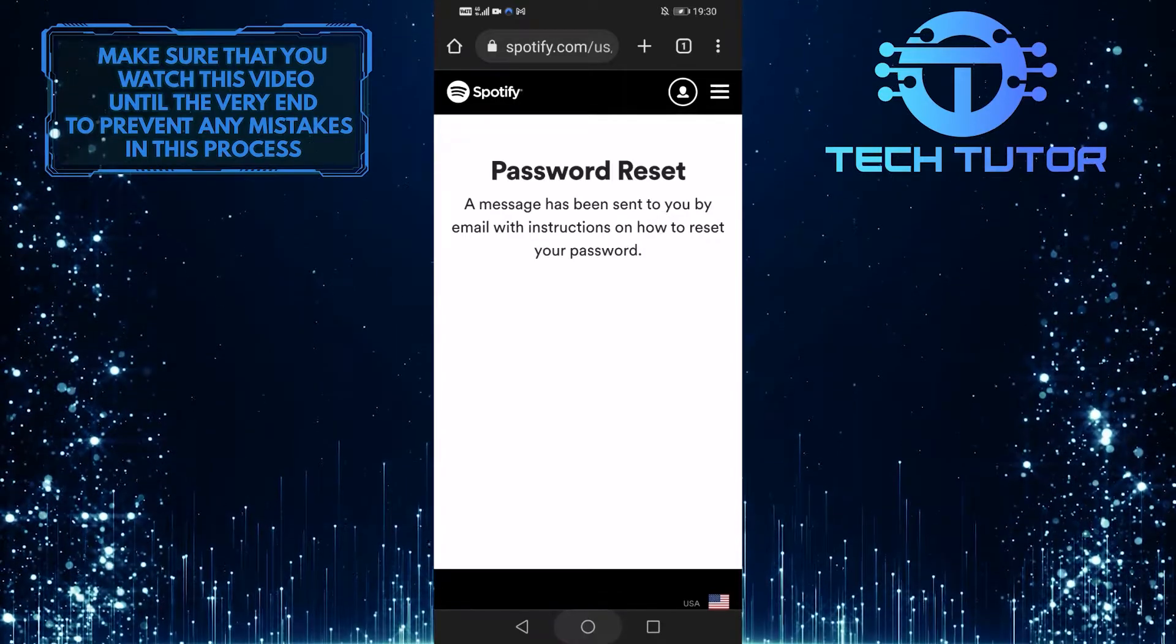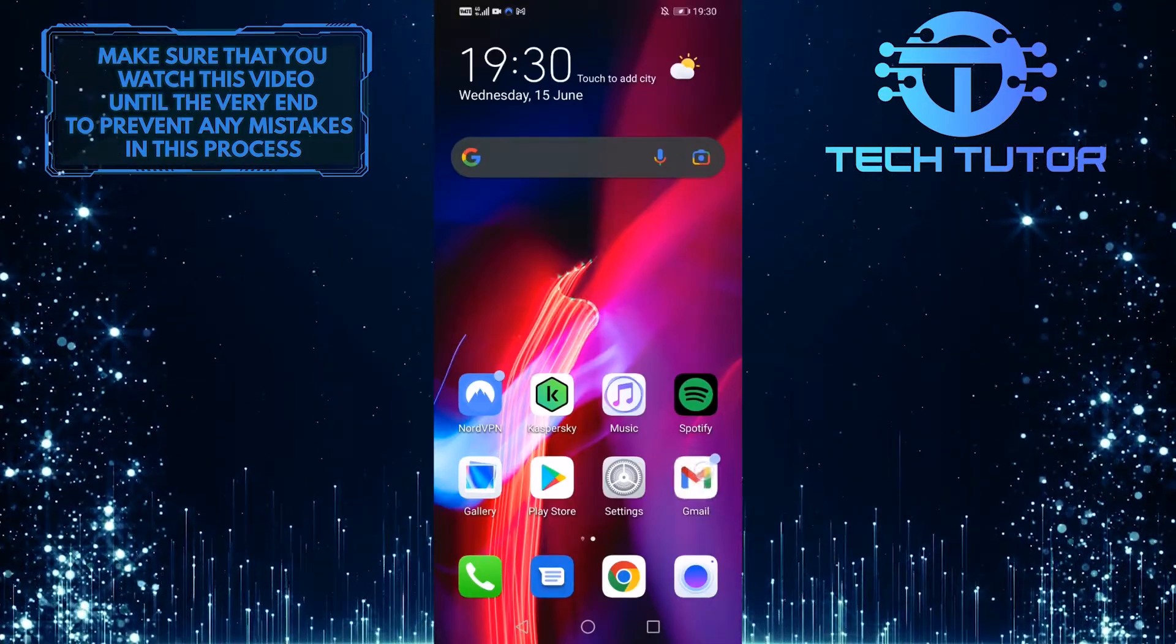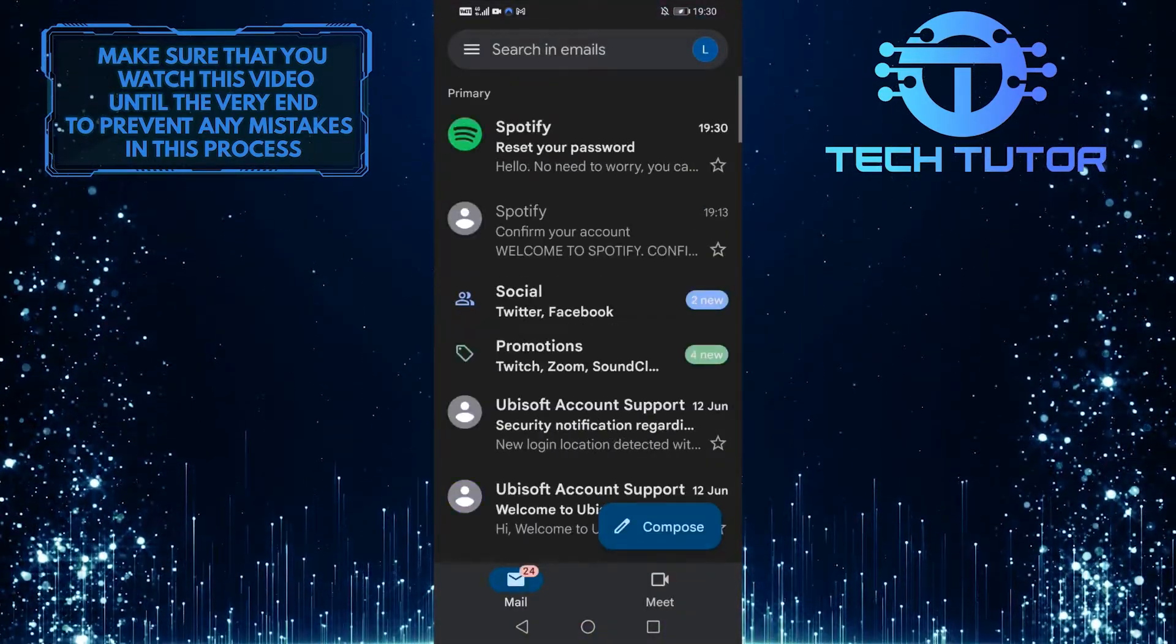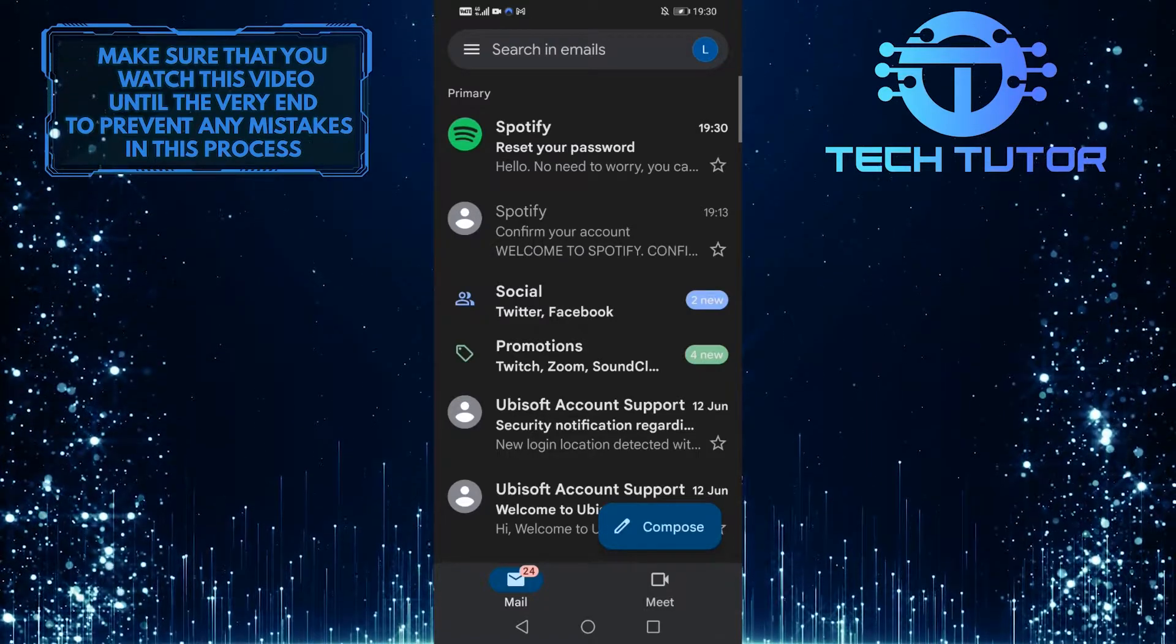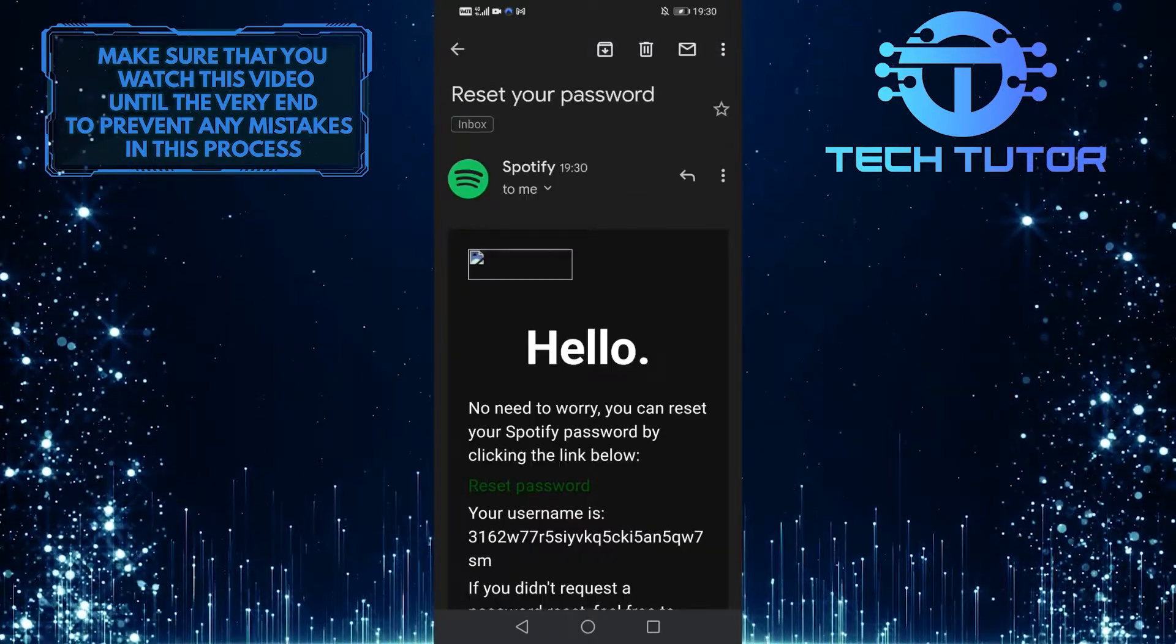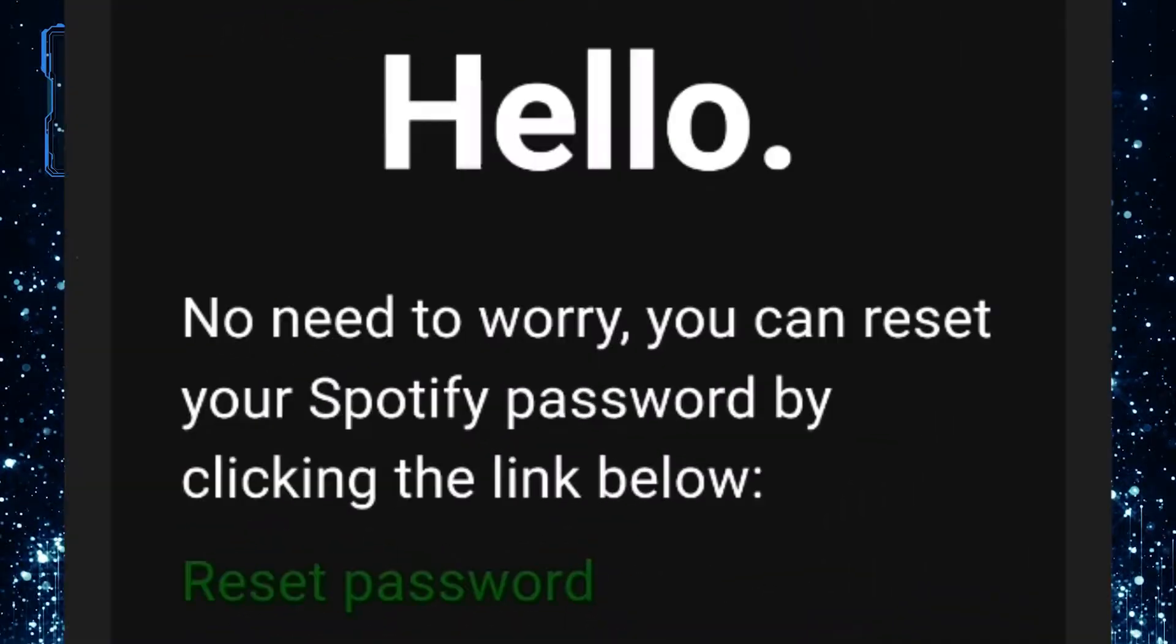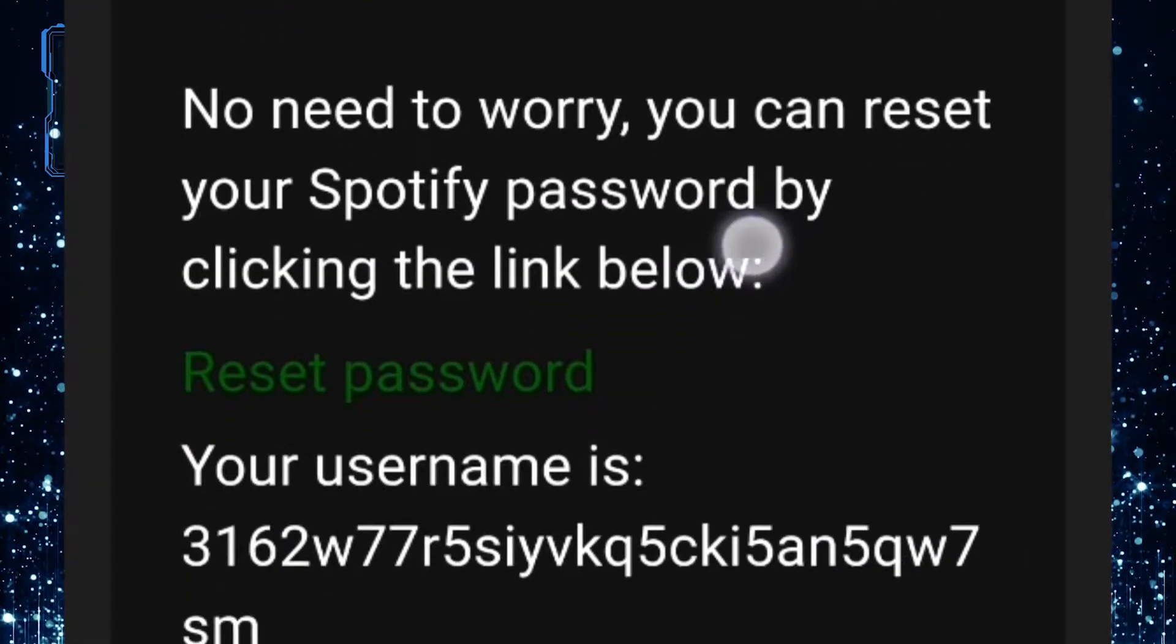Now exit out of the browser and open up your Gmail app. Tap on the email that was sent by Spotify. As you can see, you have a link to reset your Spotify password.